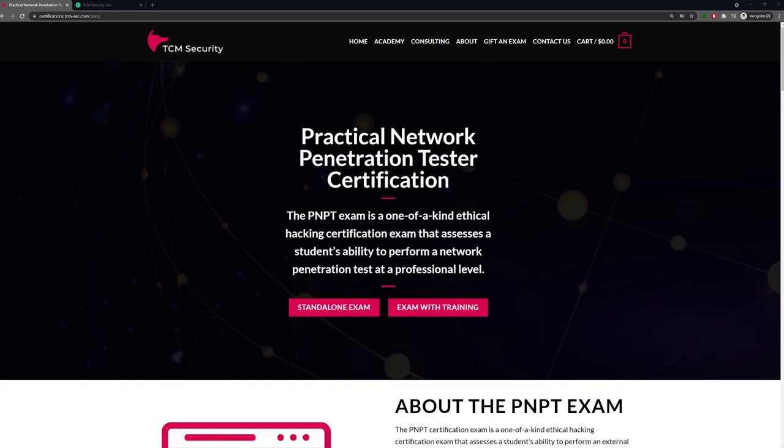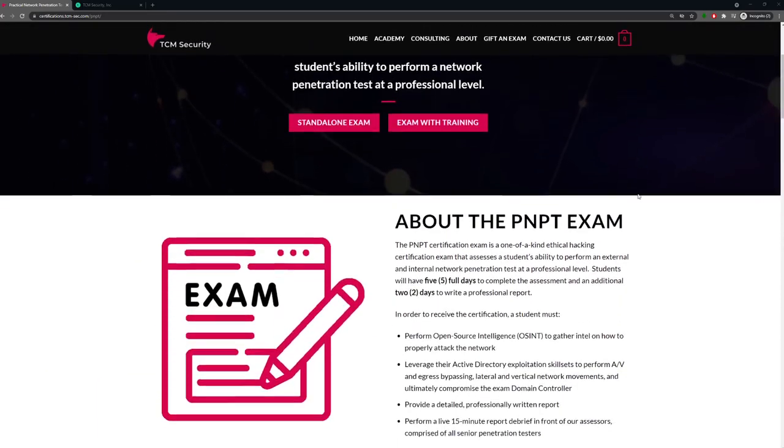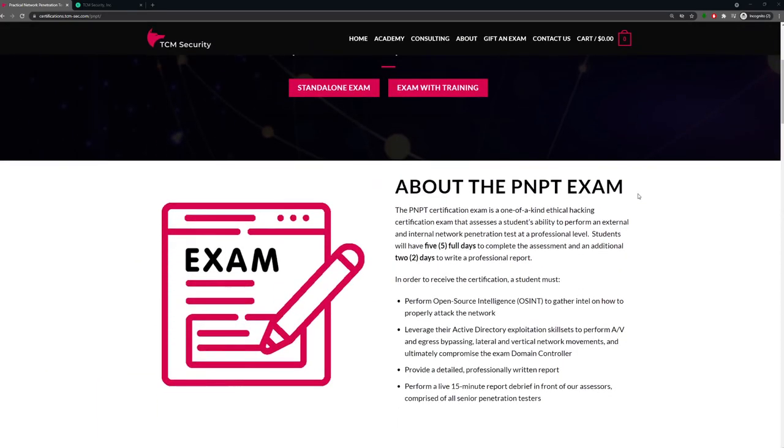So the PNPT exam is a five-day exam and there are two additional days to write the report, meaning you have a full five days to perform your assessment, then you have an additional two days to write your report. You'll submit your report, and then you have a 15-minute debrief that you have to perform in front of us in order to achieve the exam.